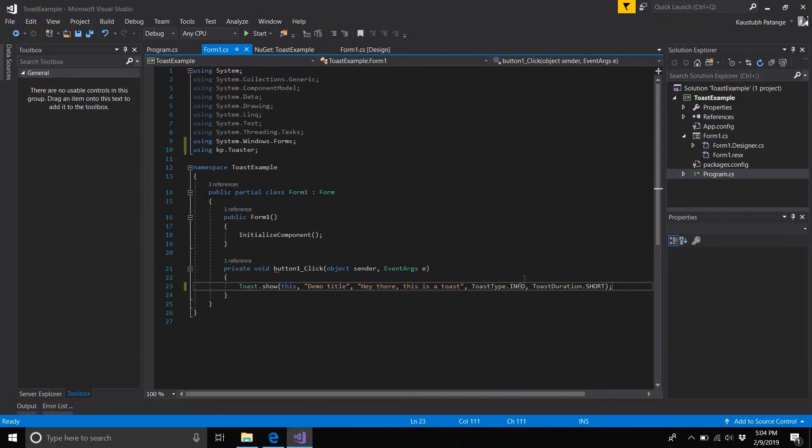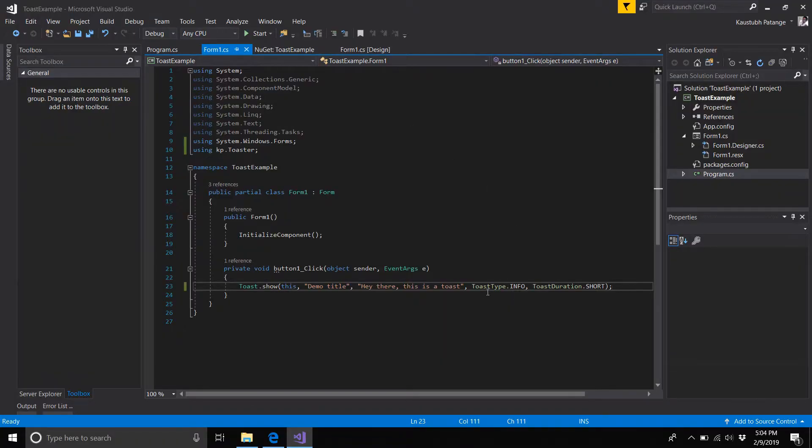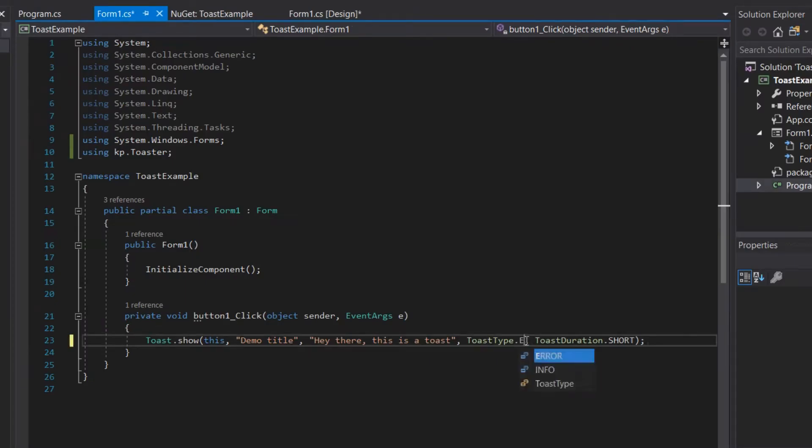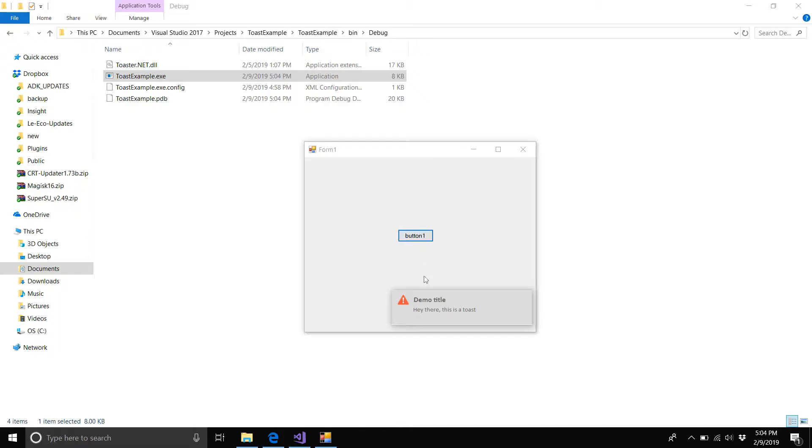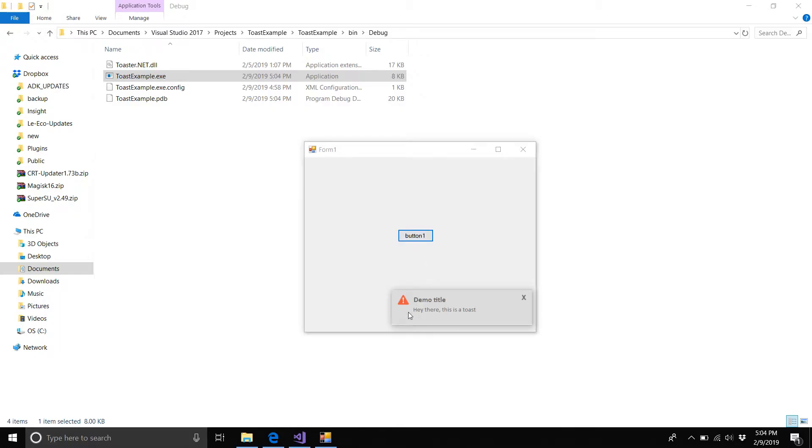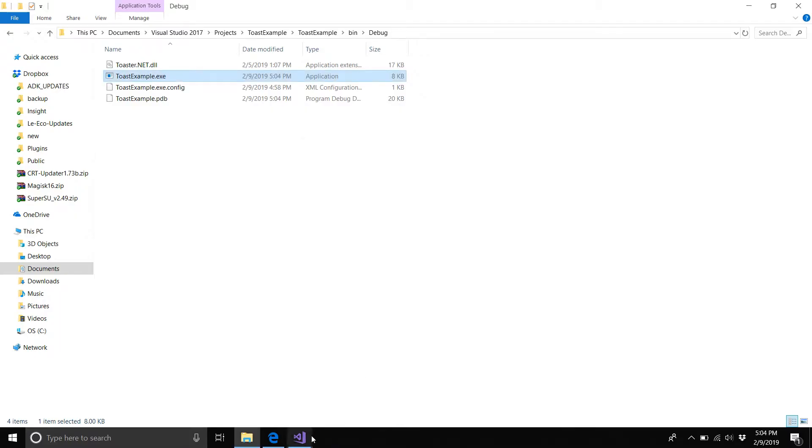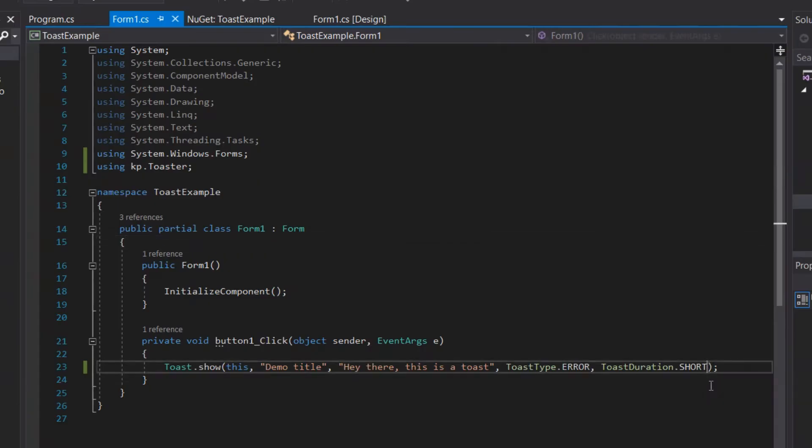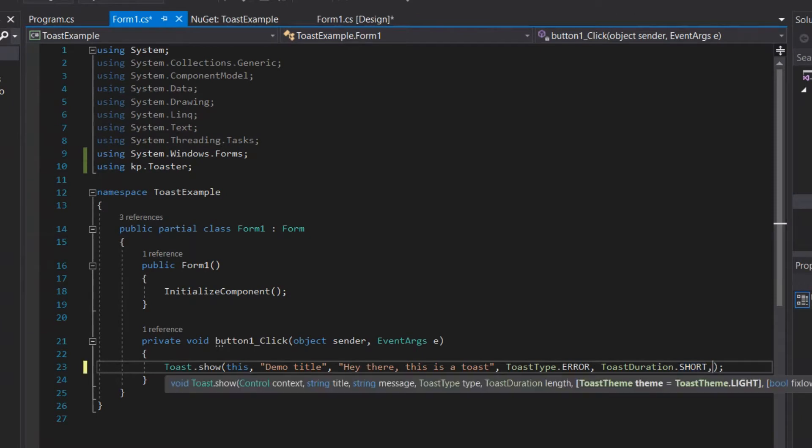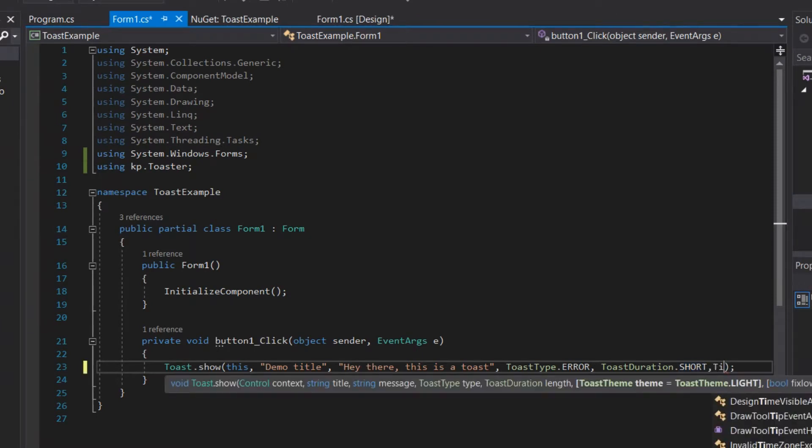Let's run it, and here you go, you have your error toast. To set dark theme, you just have to add another argument: toast.theme.dark.